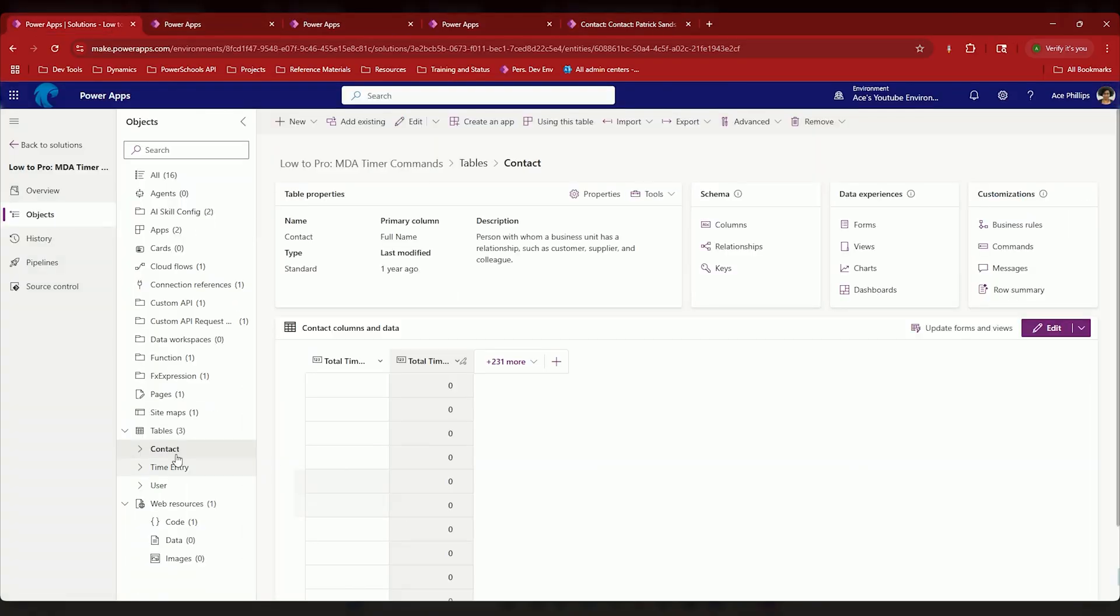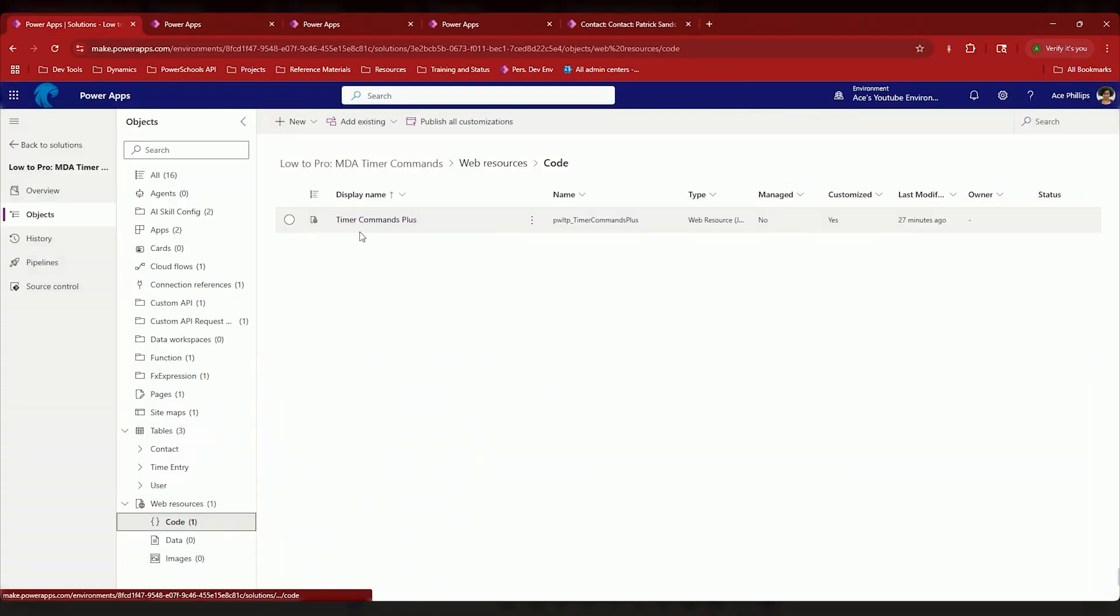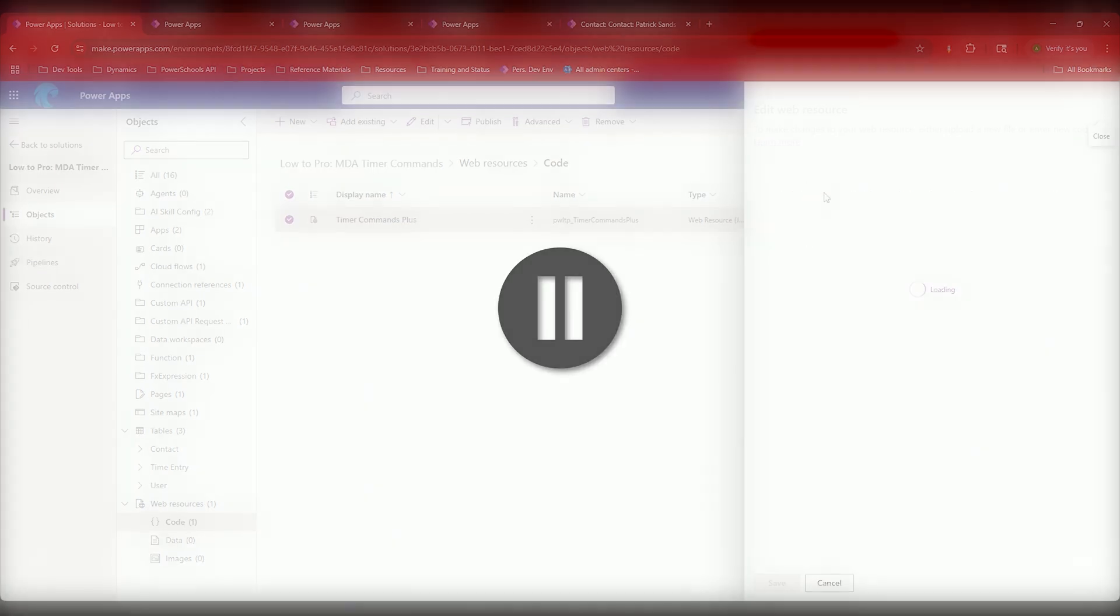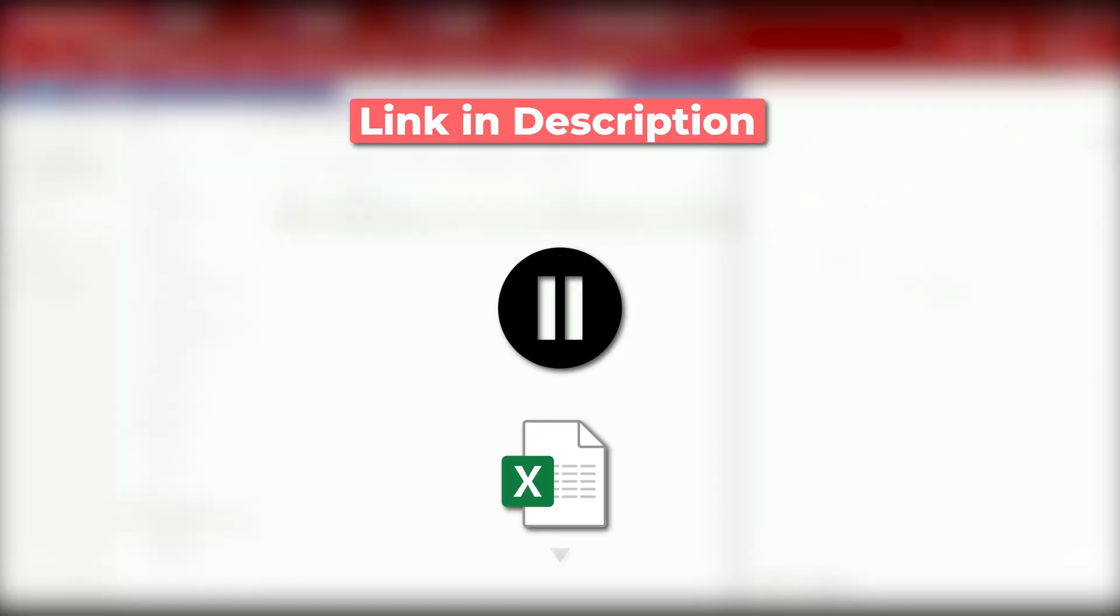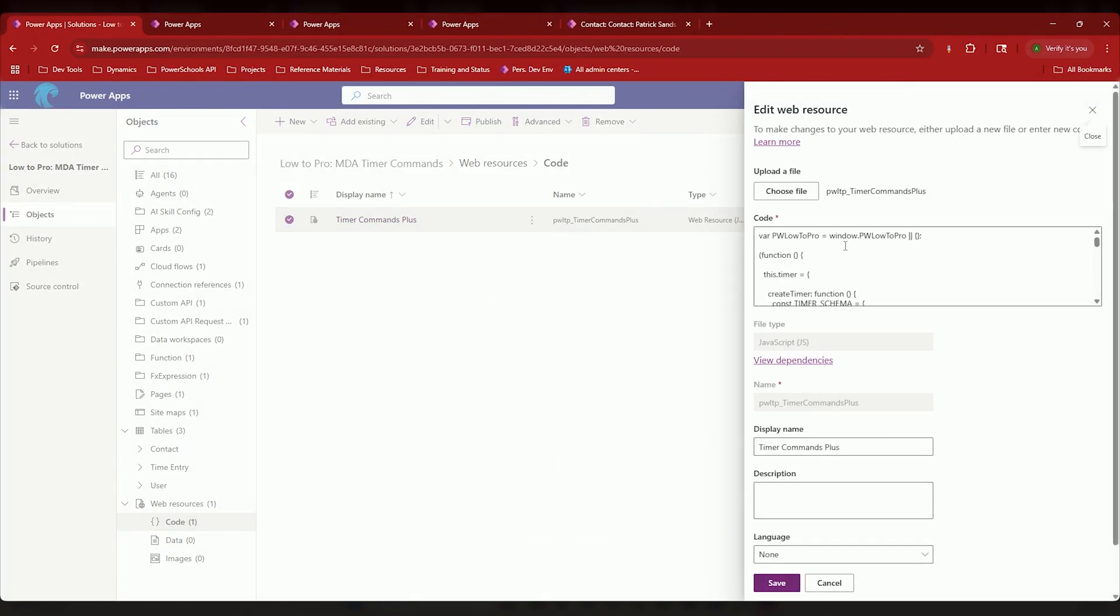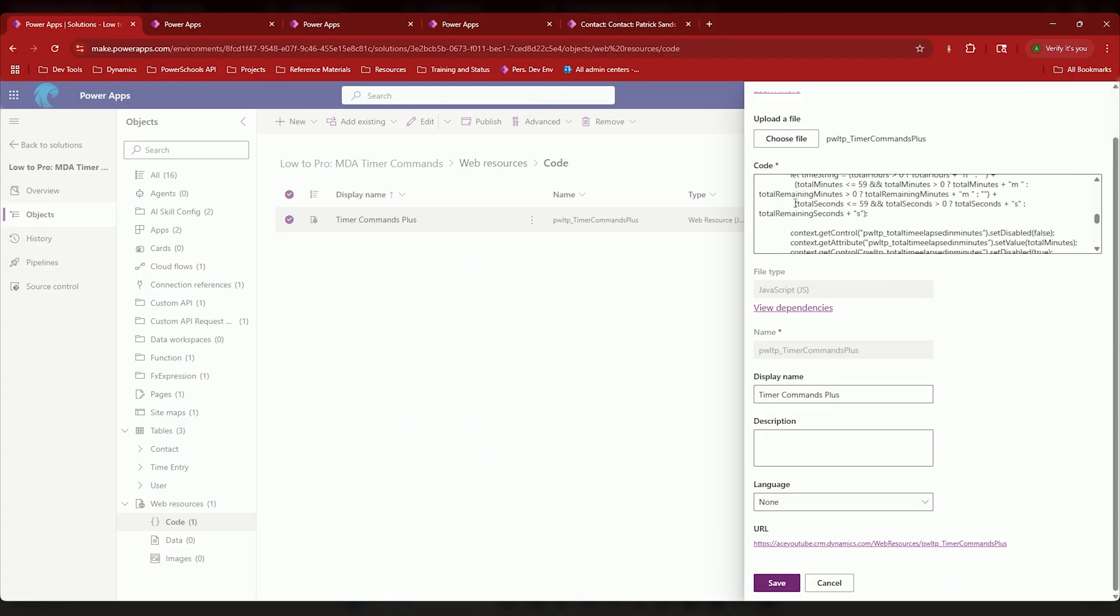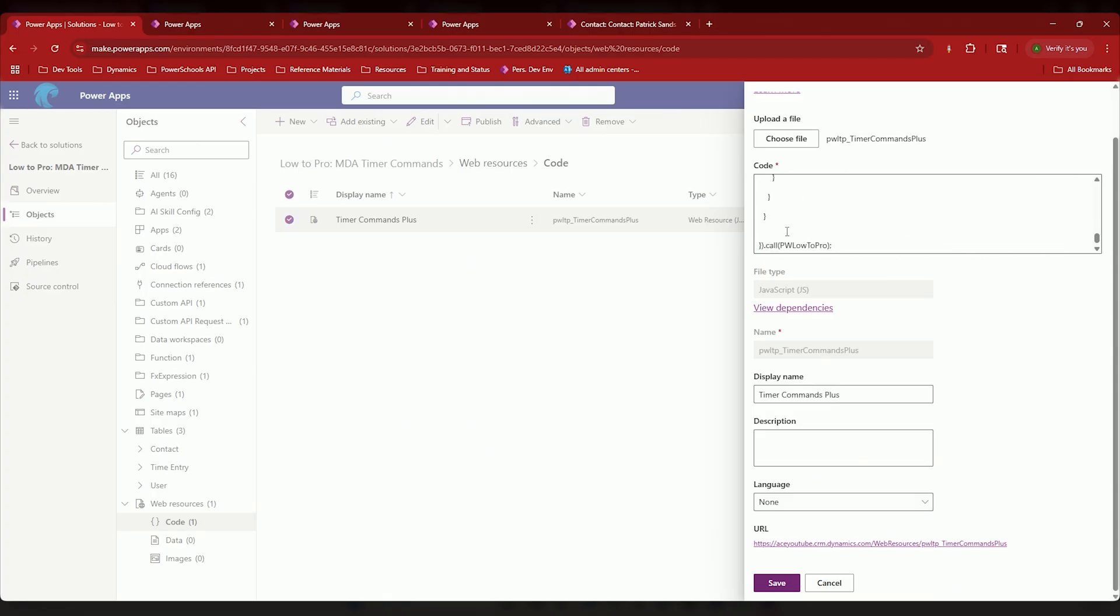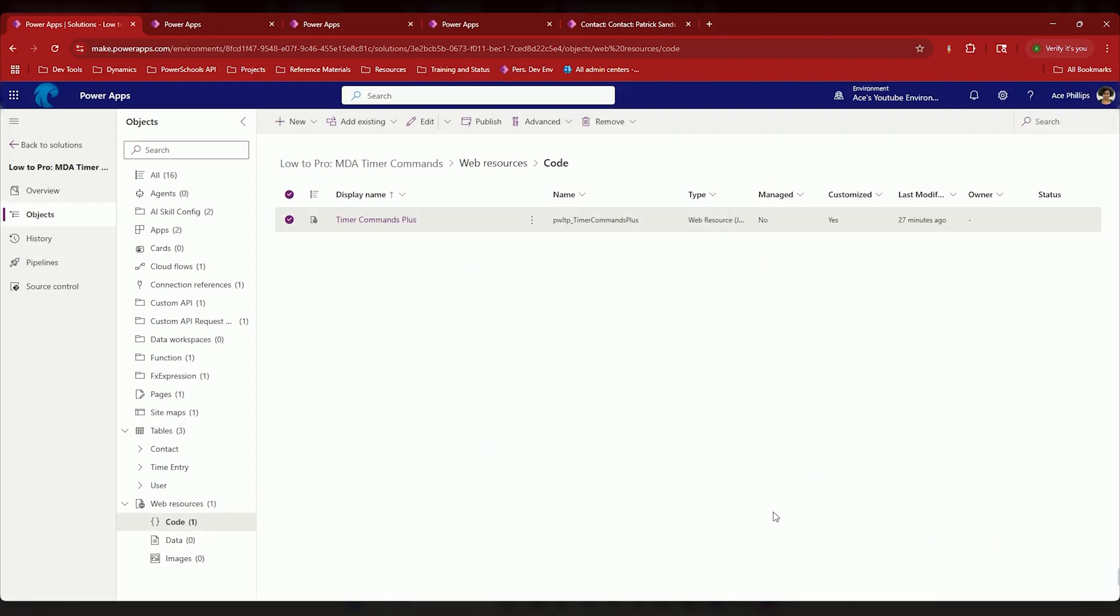I have a script file in here called timer commands plus. Now you'll receive a copy of this file within the description, but if you're impatient like me, there you go.